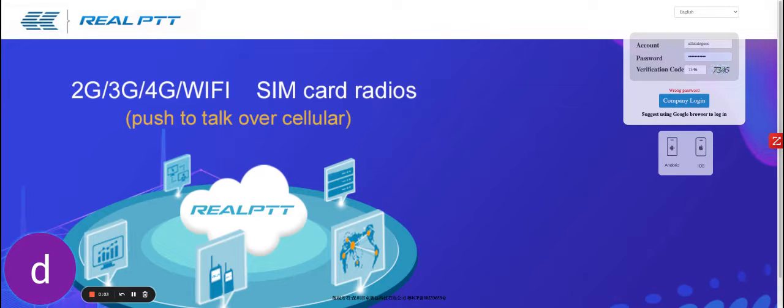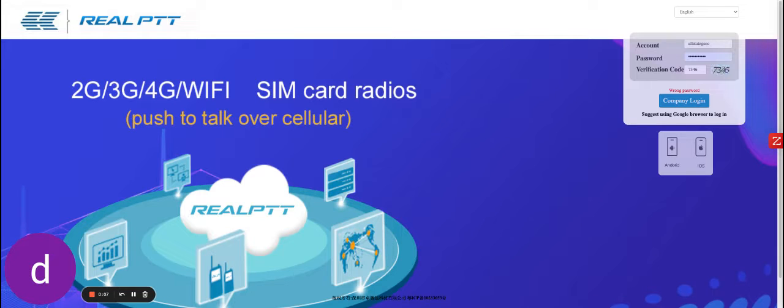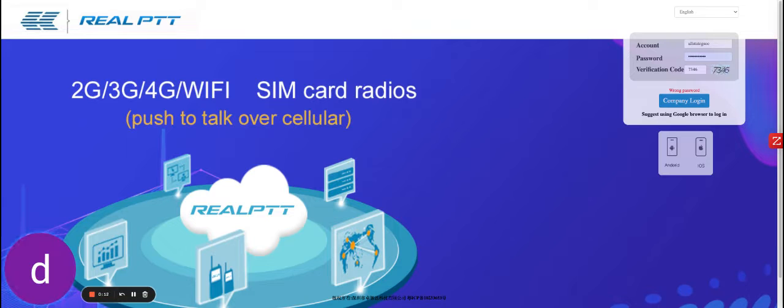Hello everyone, this is a quick walkthrough of the RealPTT platform. This is the platform that comes with every Nextel device and company account.